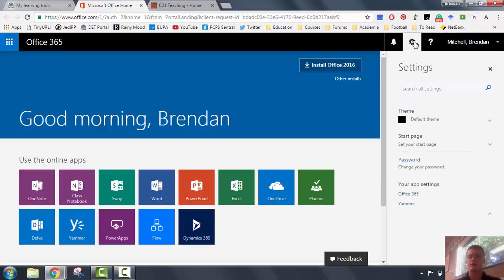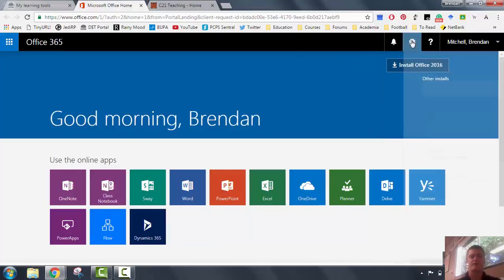The gear wheel icon allows you to change some settings, including your password. But that's how you access the Office 365 suite through your department portal.